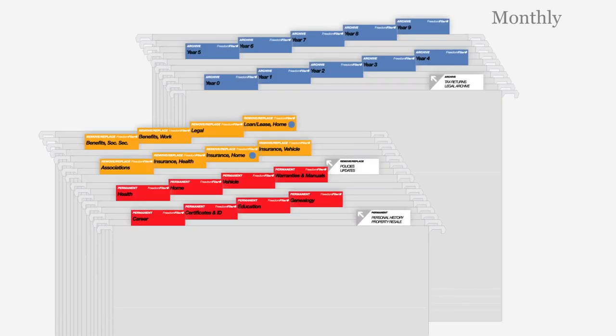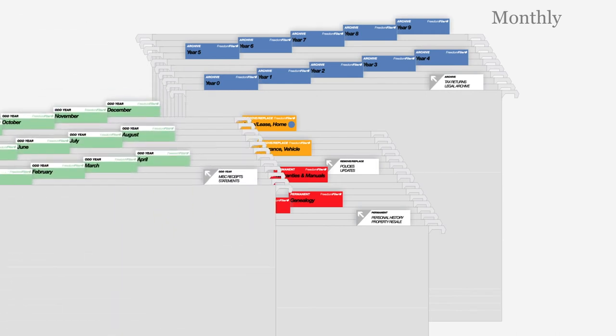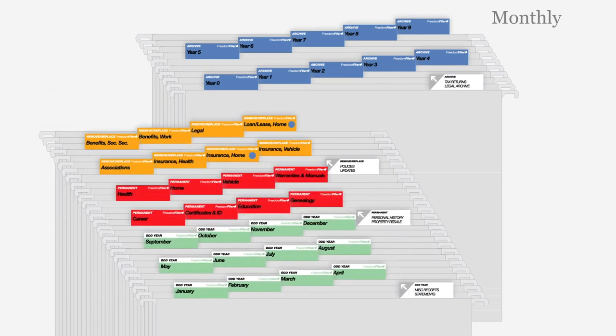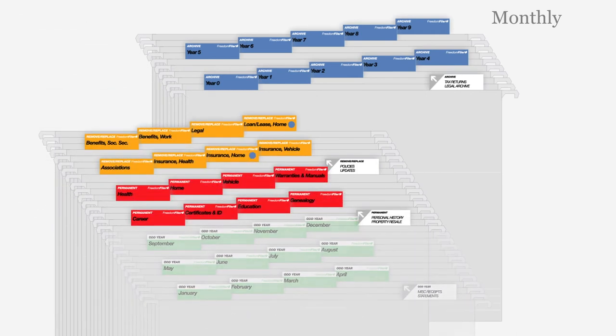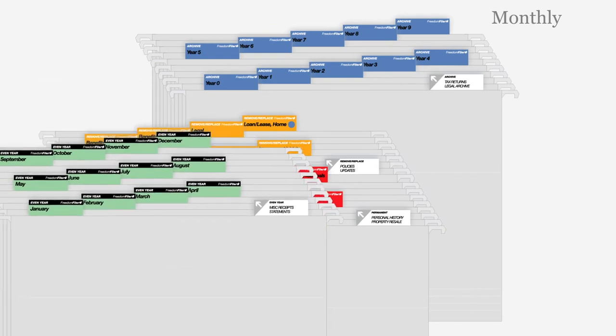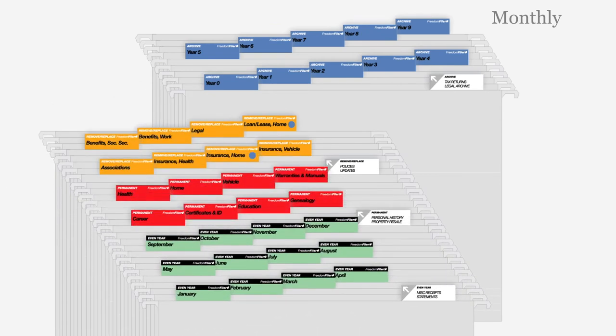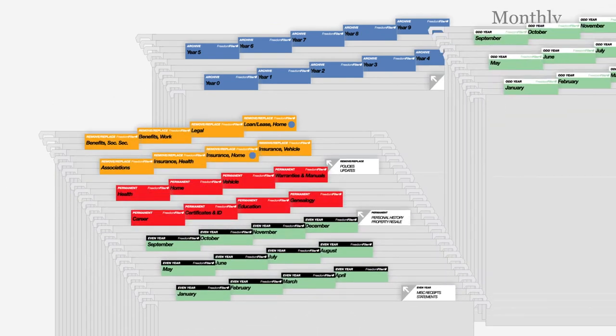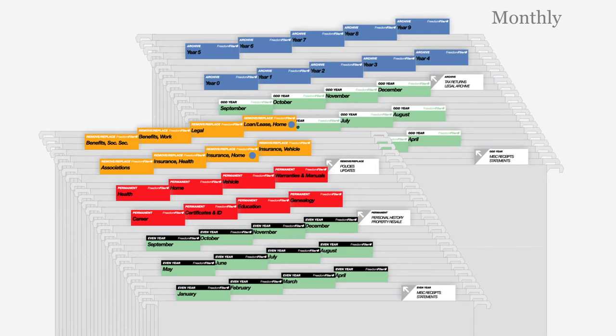If the current year ends in an odd number, place the white top odd year files at the front. If the year is even, place the black top files in front. Month files for the last year are kept in the back of your filing system or a separate drawer.